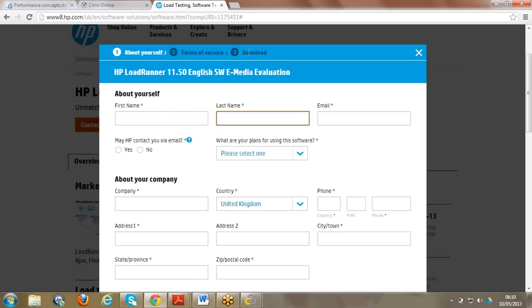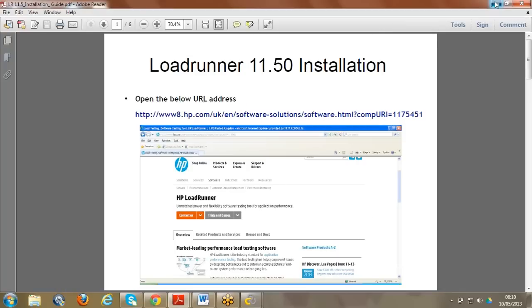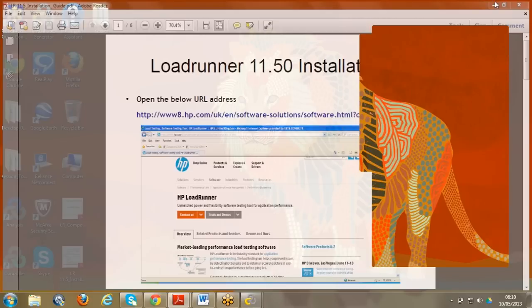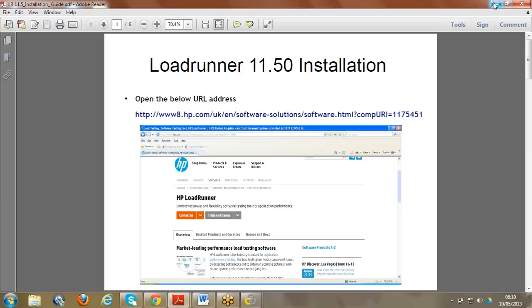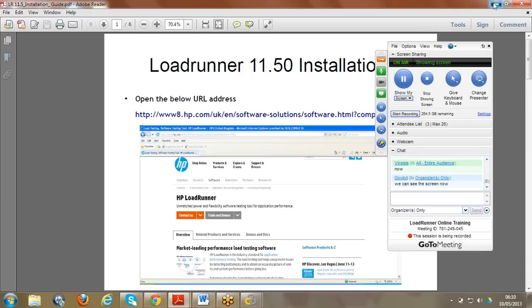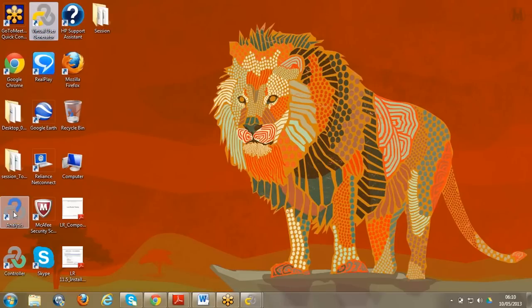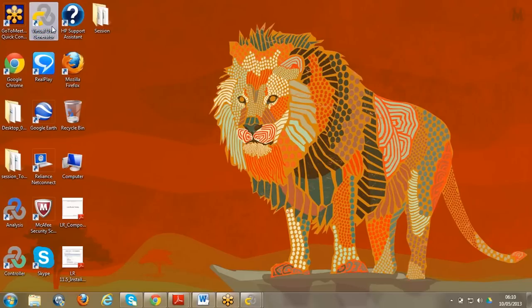The PDF contains complete information on how to use the tool and what the software is. When installed, it will give you one default application we use for performance testing. The installation file will be 1.75 GB in size. The moment you click install, it will show you three parts: Virtual User Generator, Controller, and Analysis. Go for full mode setup and then install.